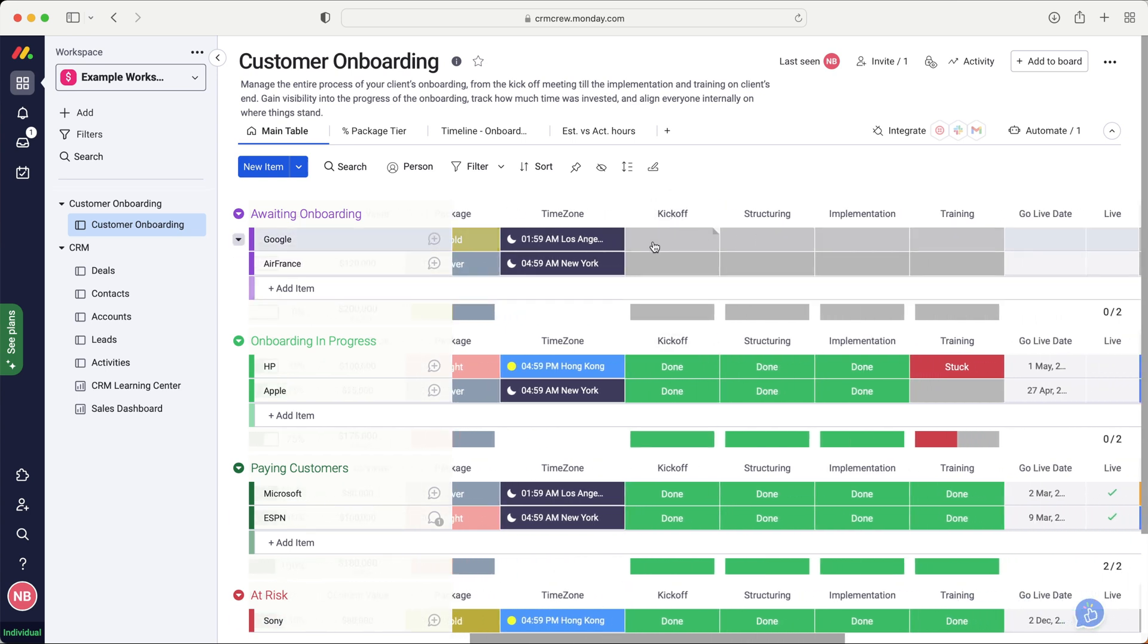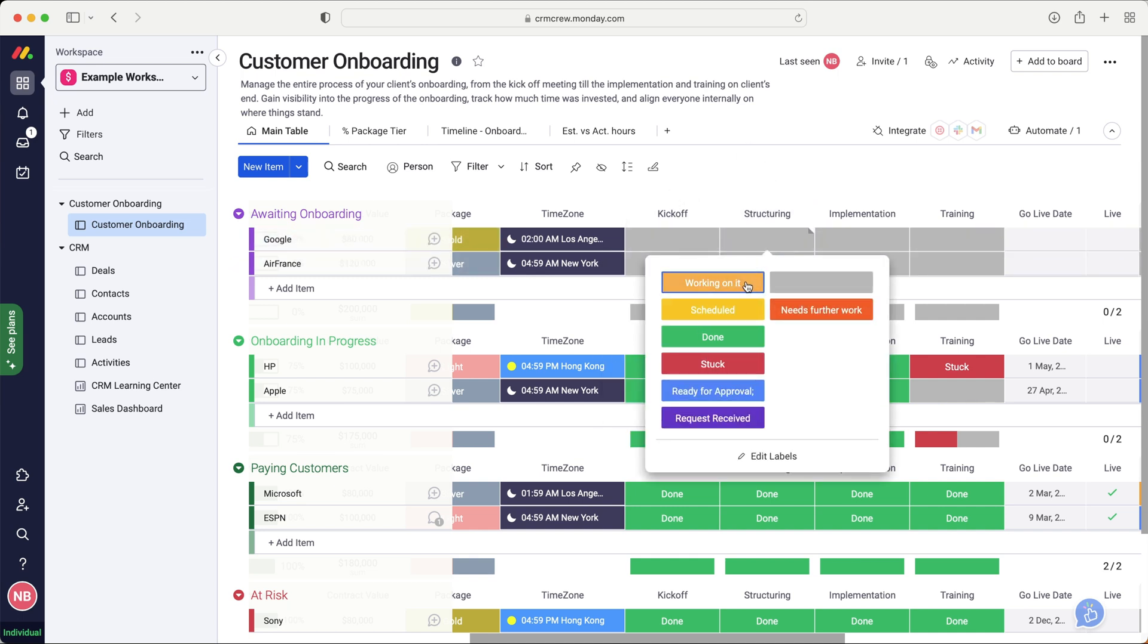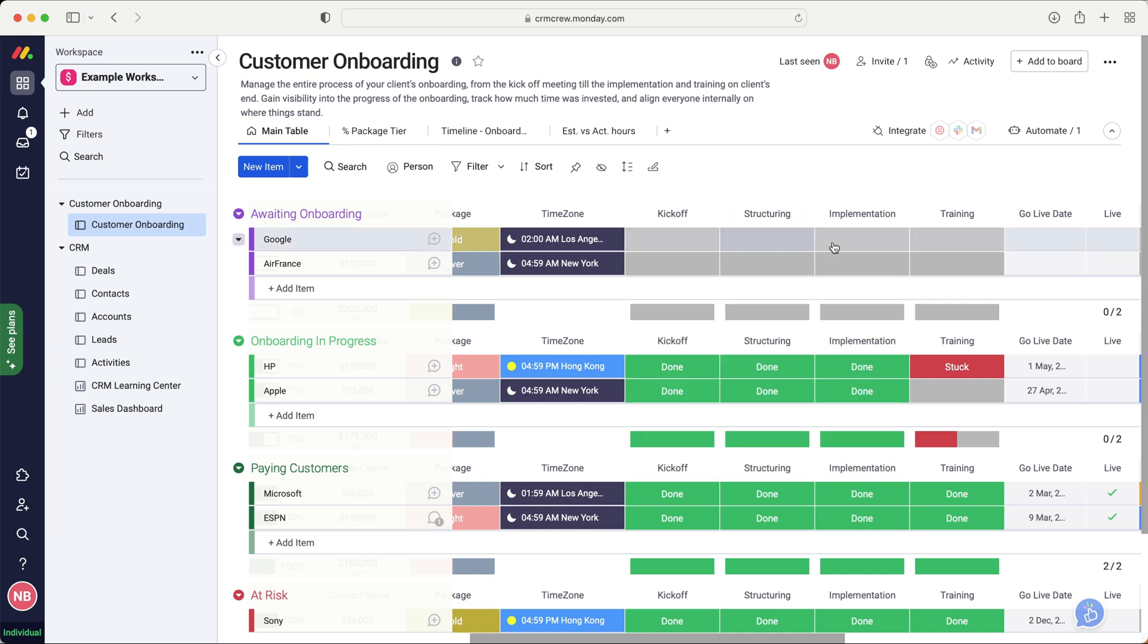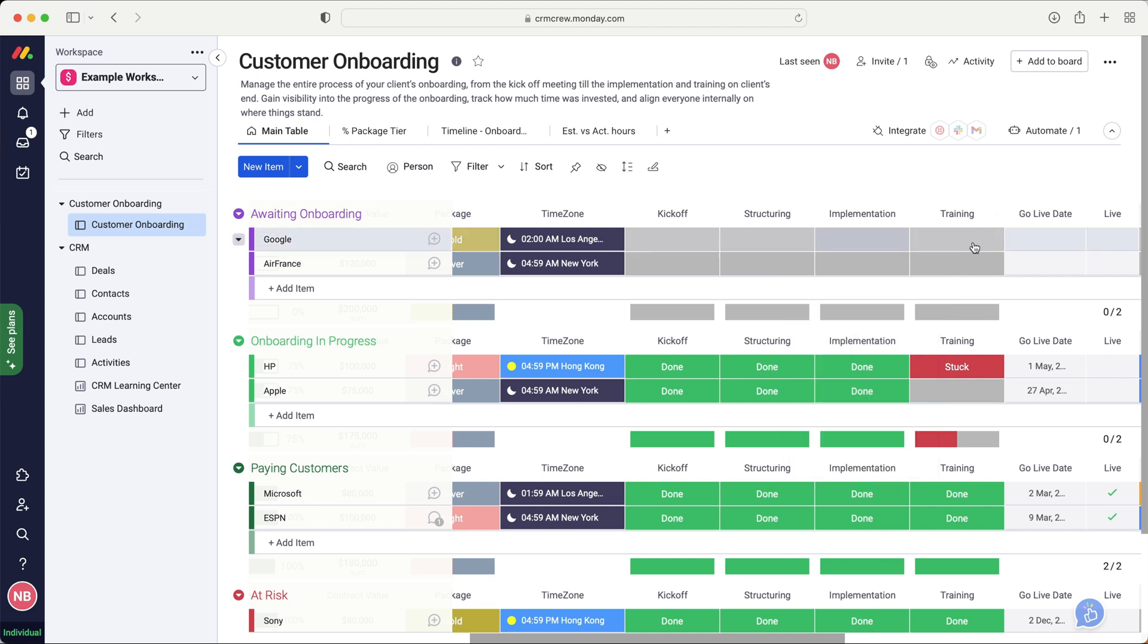And then if we keep moving across here, we've got all of these different status columns. These are obviously here to be designed for your business to be customized accordingly. So we've got kickoff, and that is working on it, scheduled, done, and stuck, structuring, which again, is just open to interpretation, or it is open to customization. This is very general. We've got implementation, schedule, working on it, done, stuck, asking for more info. And then we've got training.